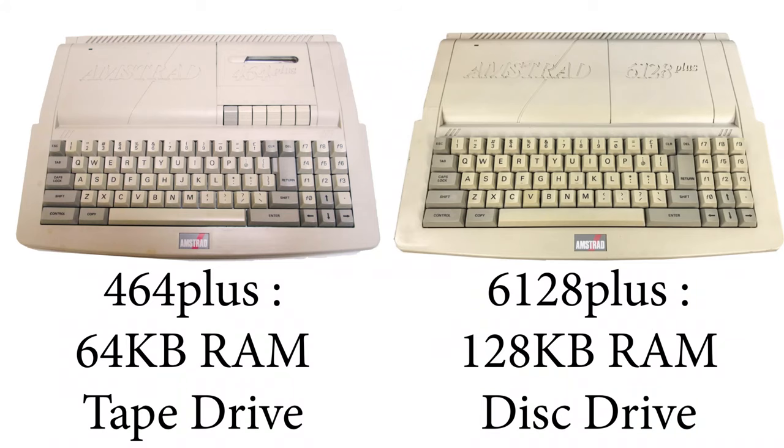The Plus range comes in two variants, the 464 and 6128. The 464 had 64k of RAM and loaded software from cassette tapes, and the 6128 had 128k of RAM and a built-in disk drive.